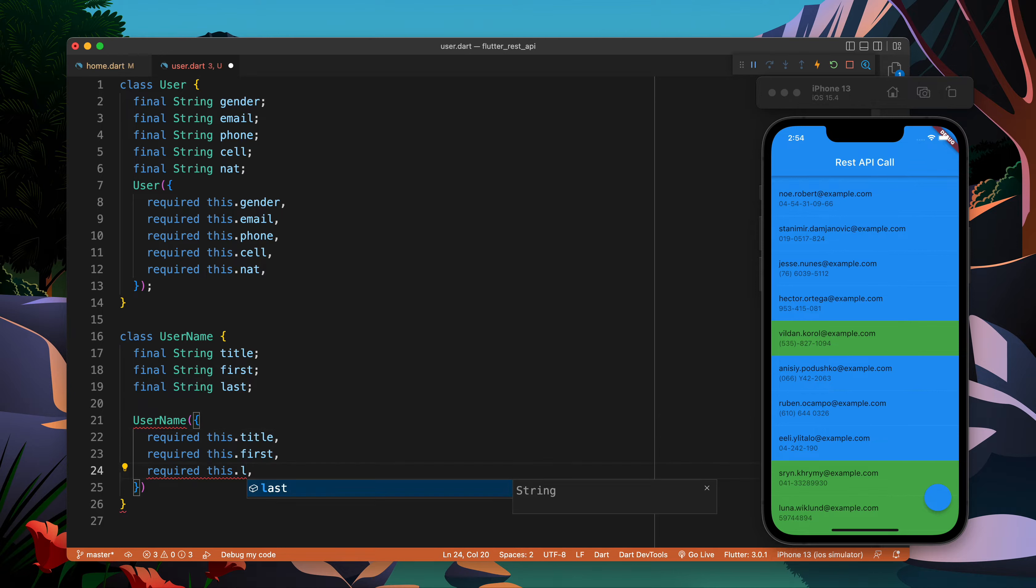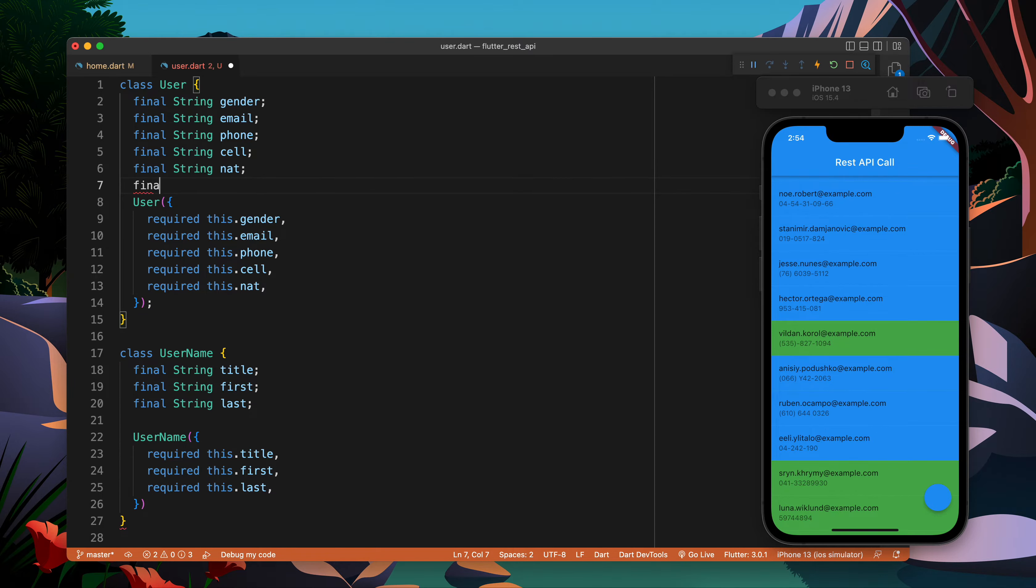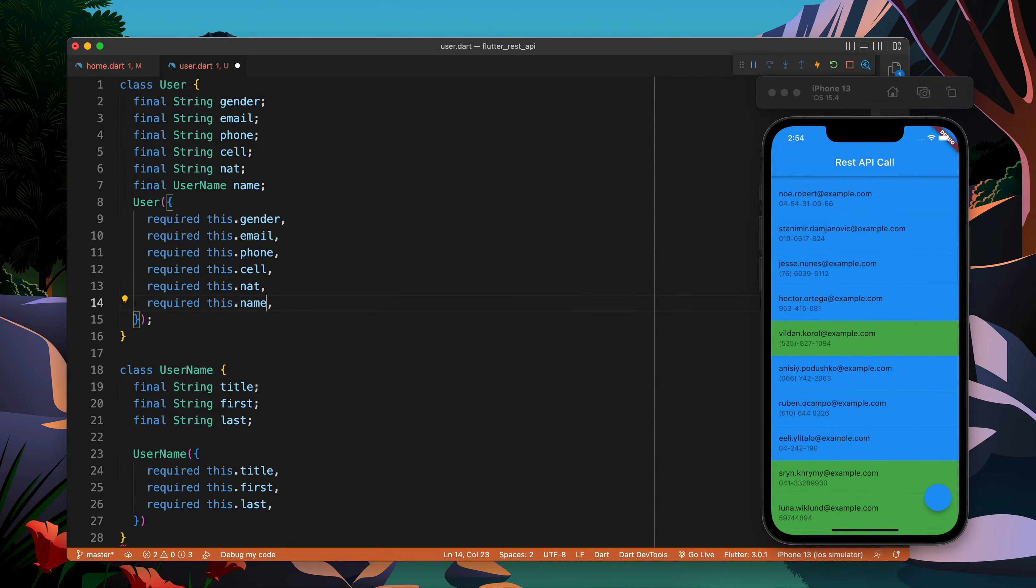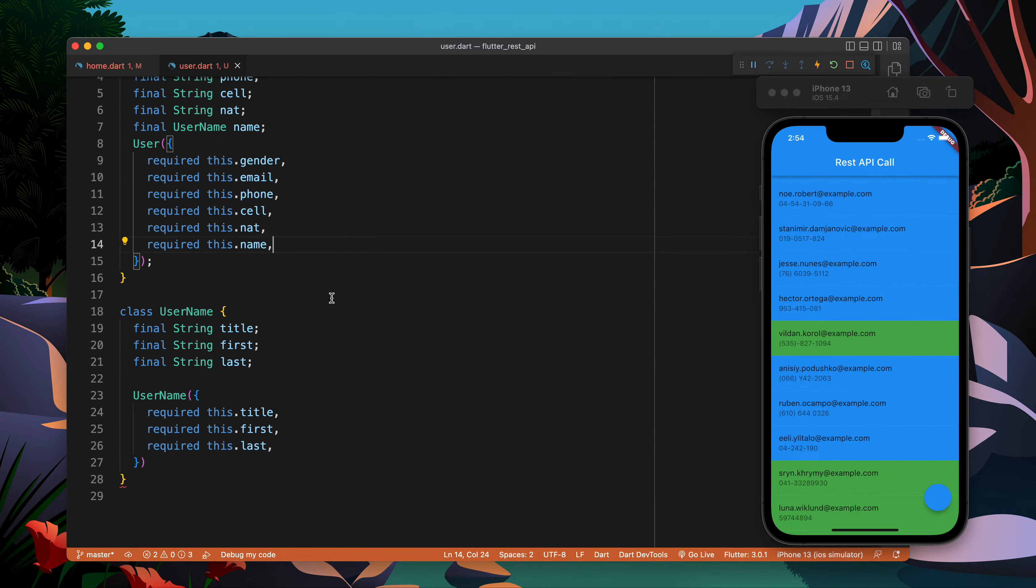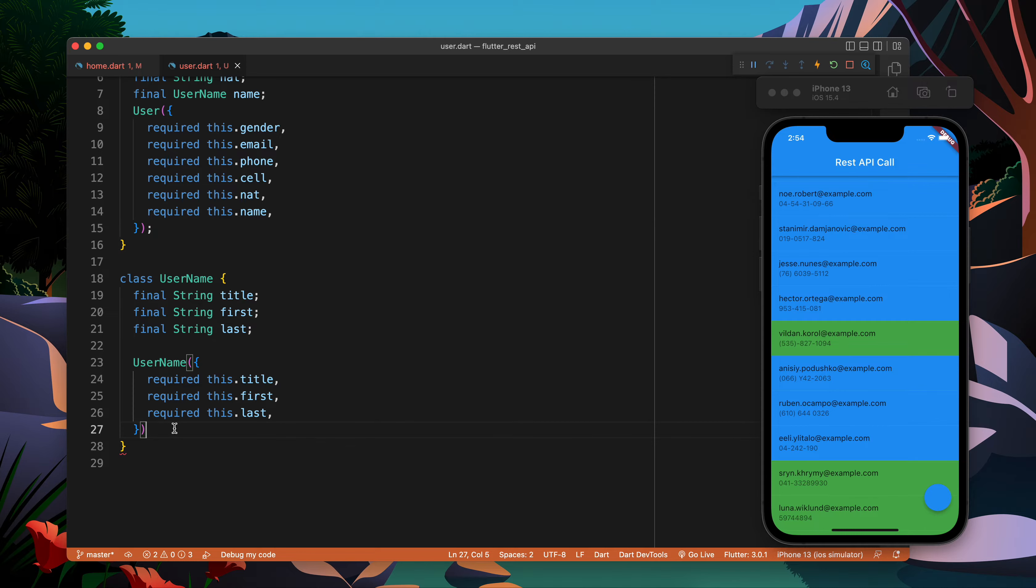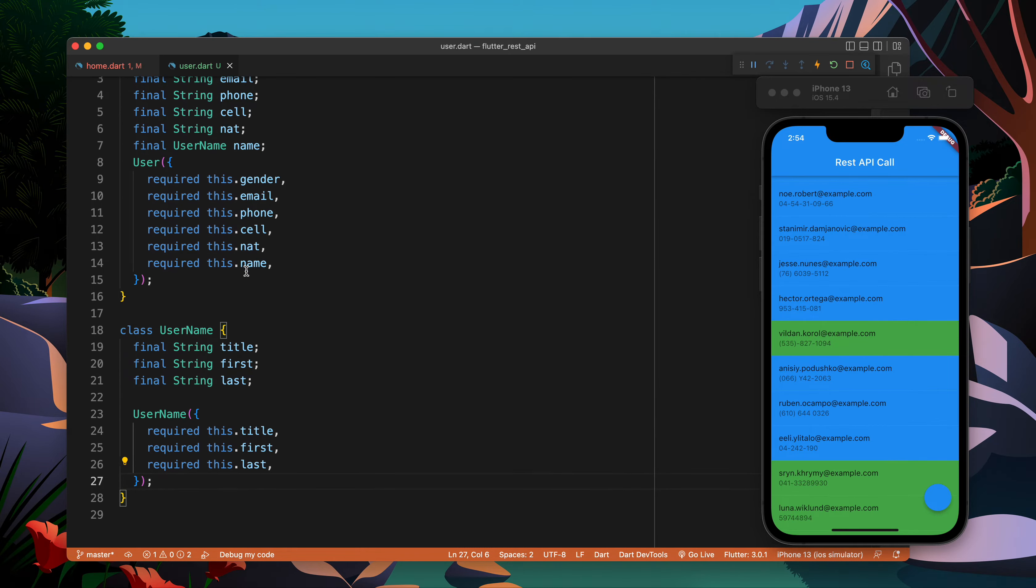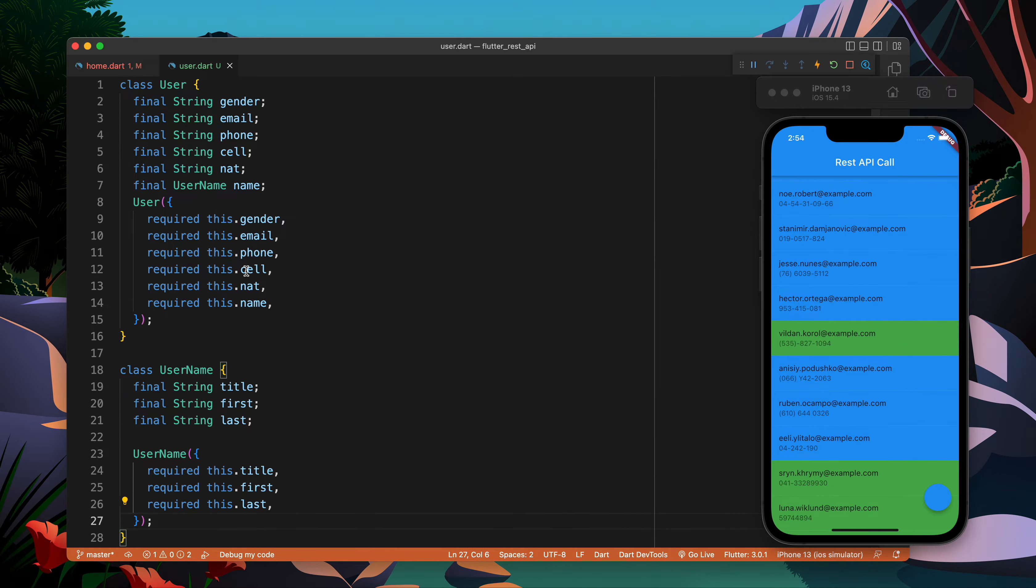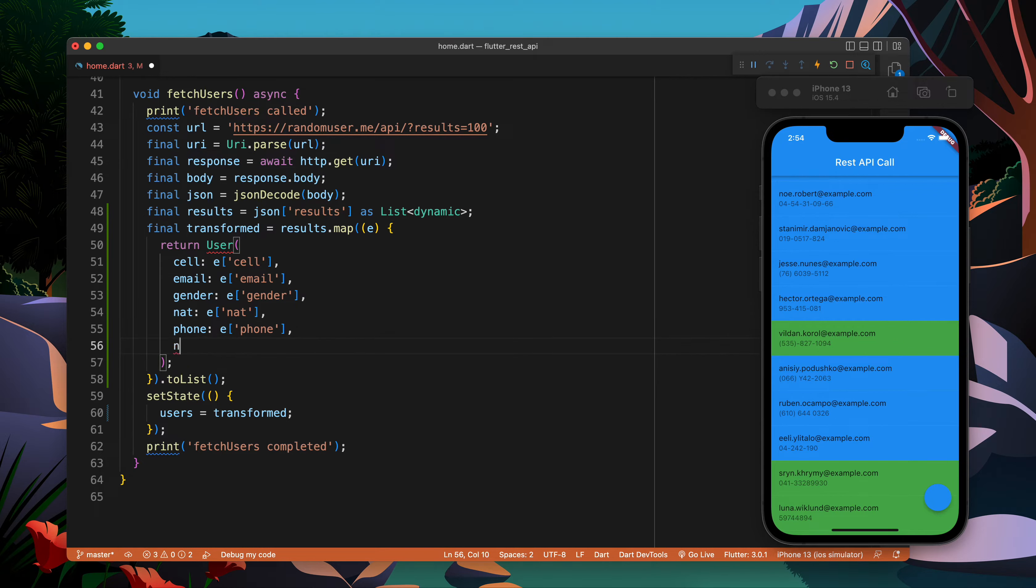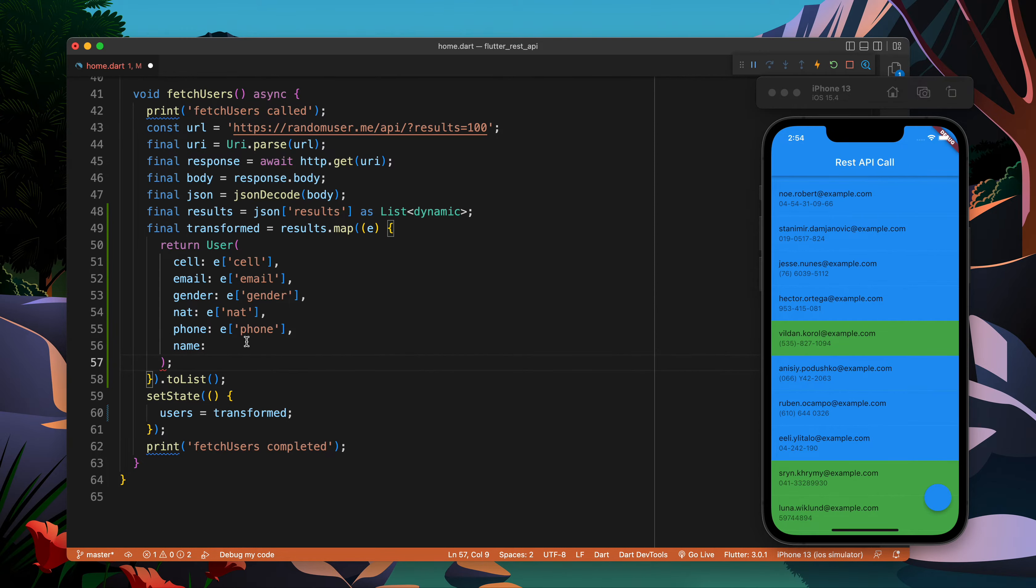User name is going to be required with first, title, and last. Now this looks good. I will create this one with name. I missed the semicolon, okay awesome. Now I'm getting one error here so I have to pass name.